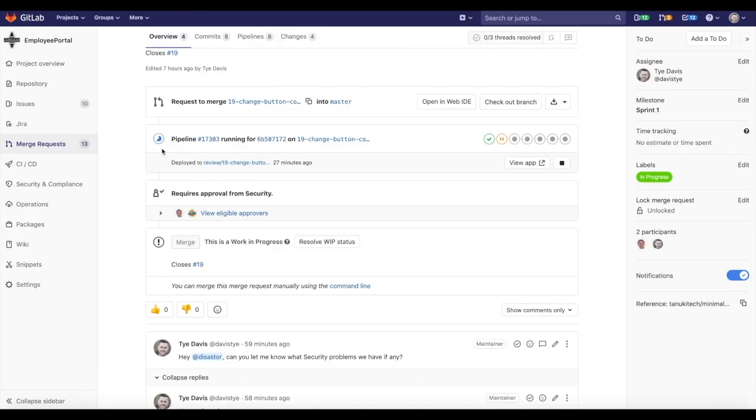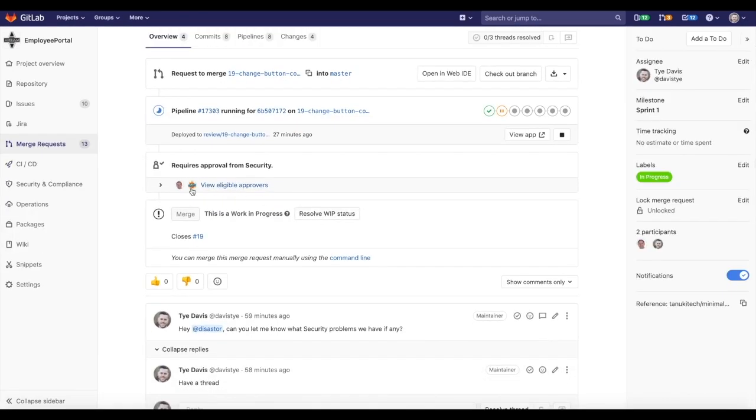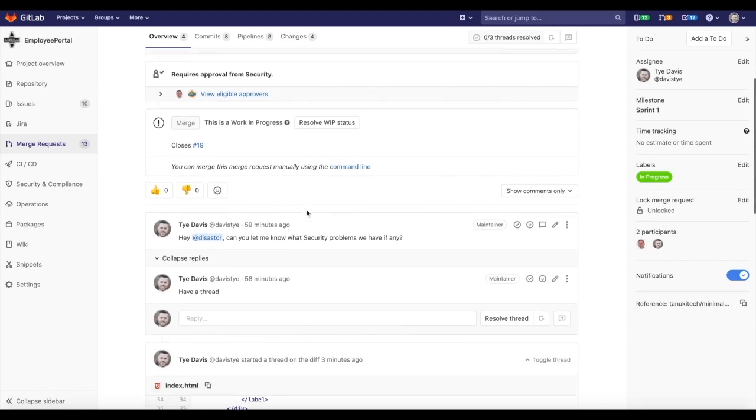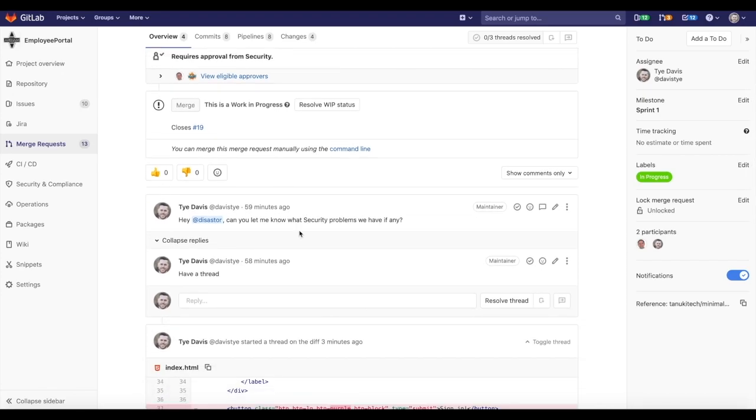Once all discussions are resolved, teams or individuals can look to merge that specific merge request, concluding work on that branch and closing the related issue.